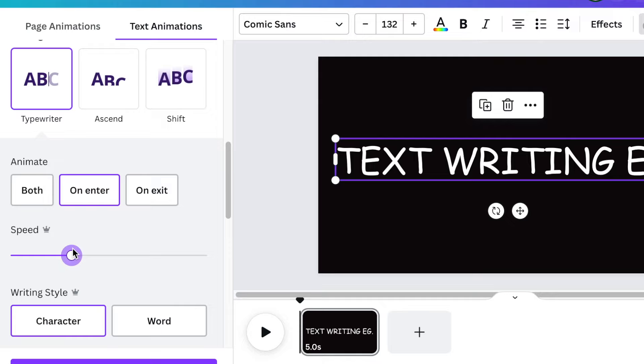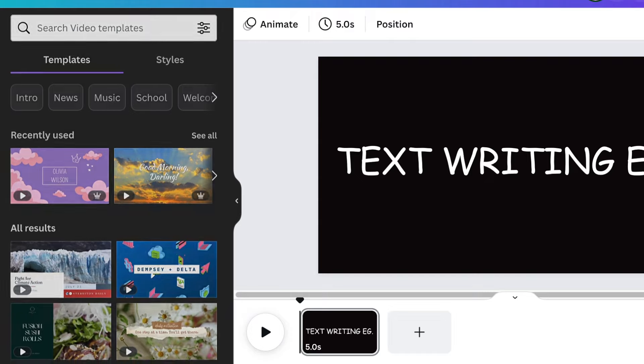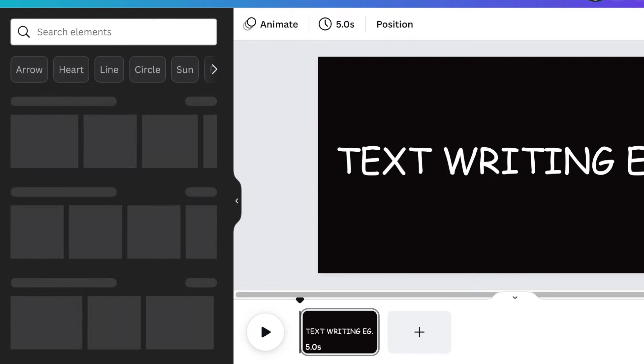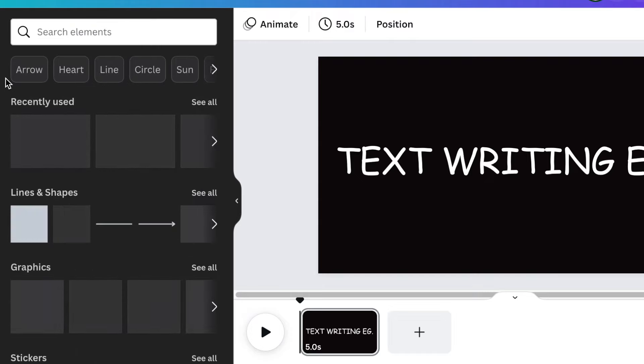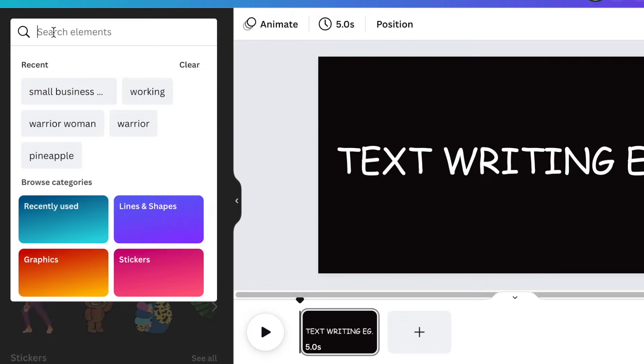So we want the hand to show like it's writing the text as it writes on our canvas. Then we're going to go to our elements and search for chalk handwriting. So you can write it like that.